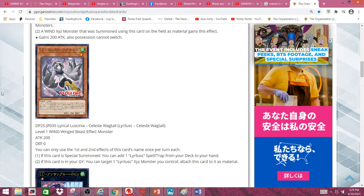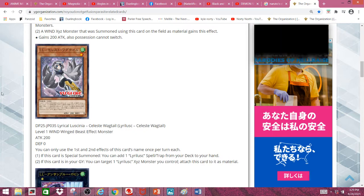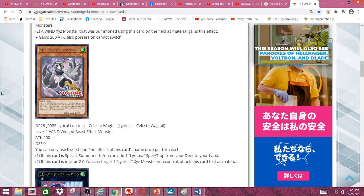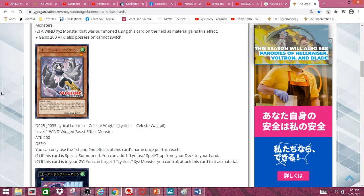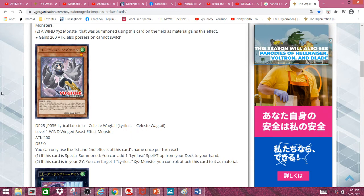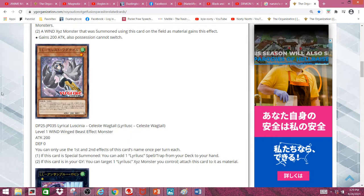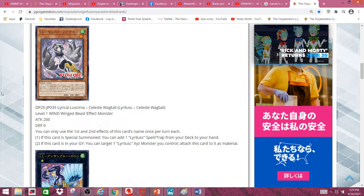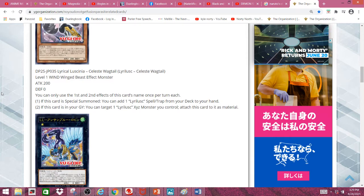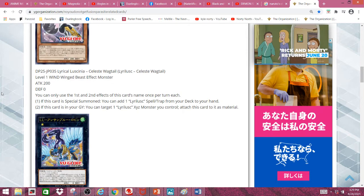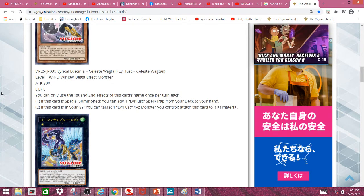Second effect: If this card is in your graveyard, you can target one Lyrilusc Xyz monster you control and attach this card to it as material, which is also pretty nice. It's not a once per duel effect, and you can essentially use it each turn.